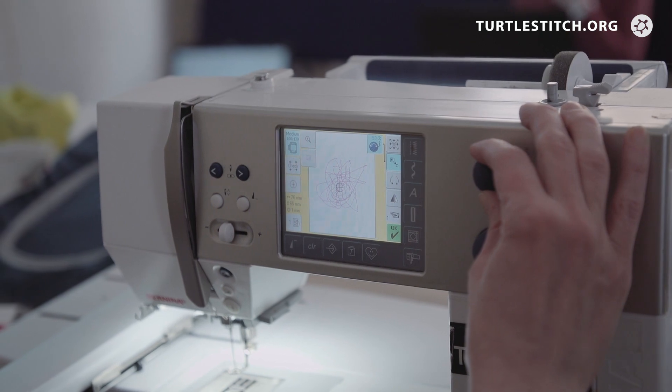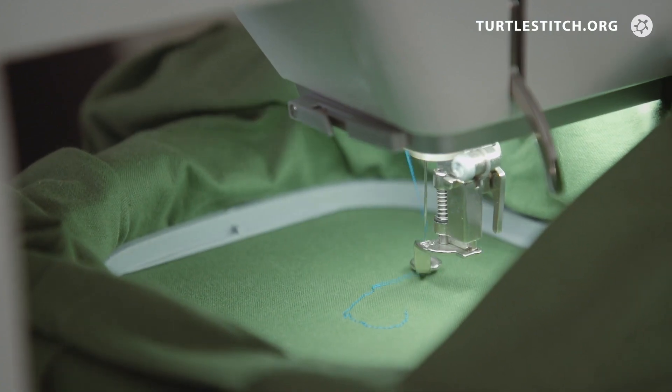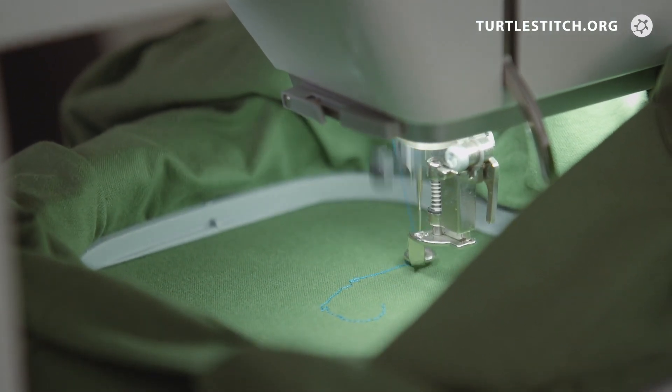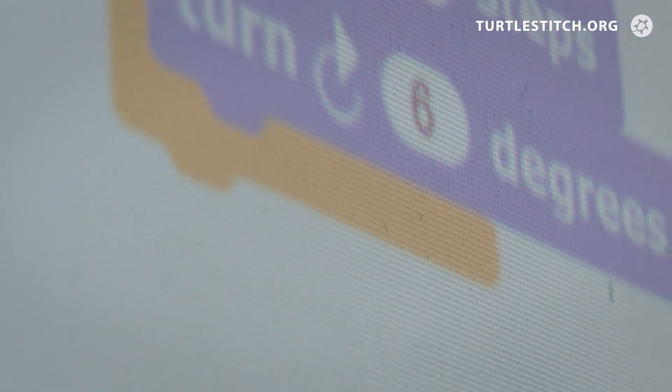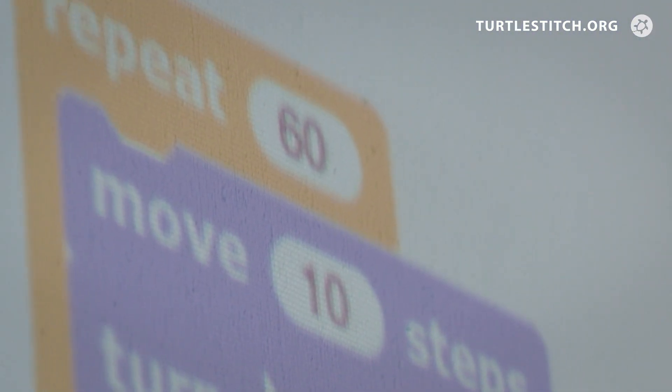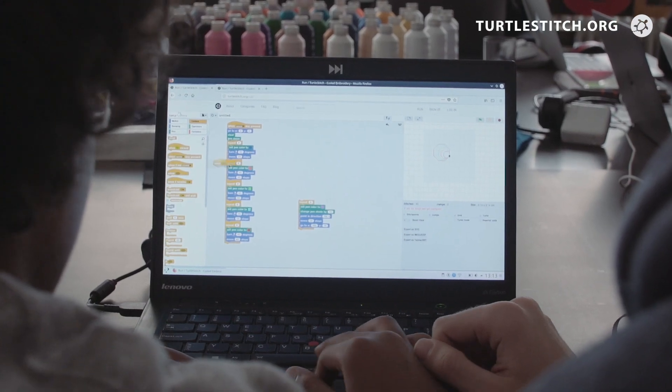The combination of physical making and online coding makes Turtle Stitch and digital embroidery an engaging and unique process for students and teachers.